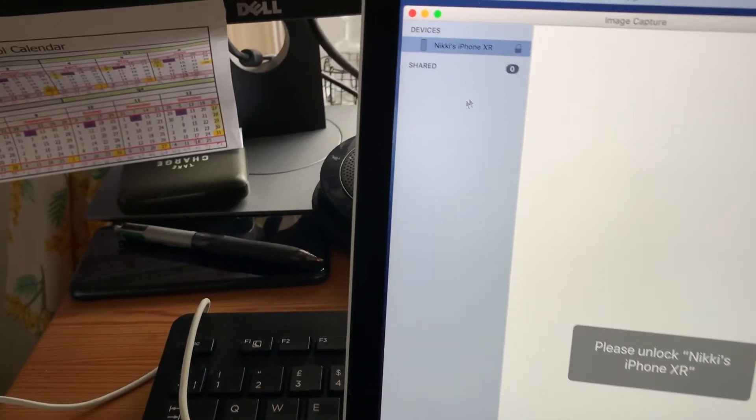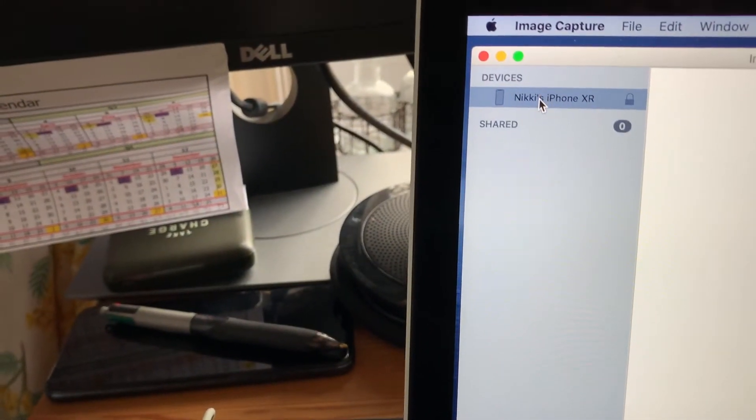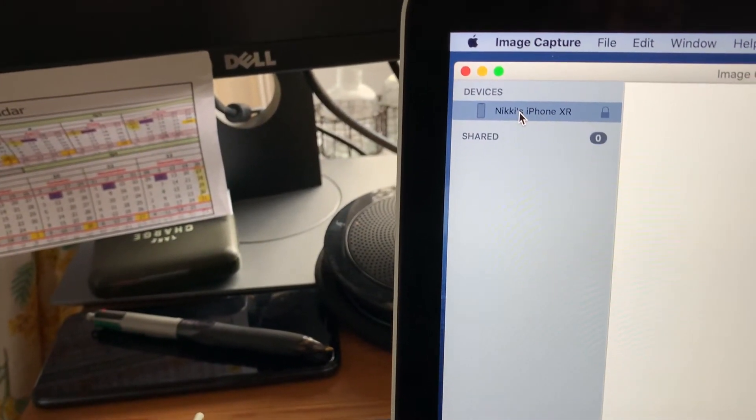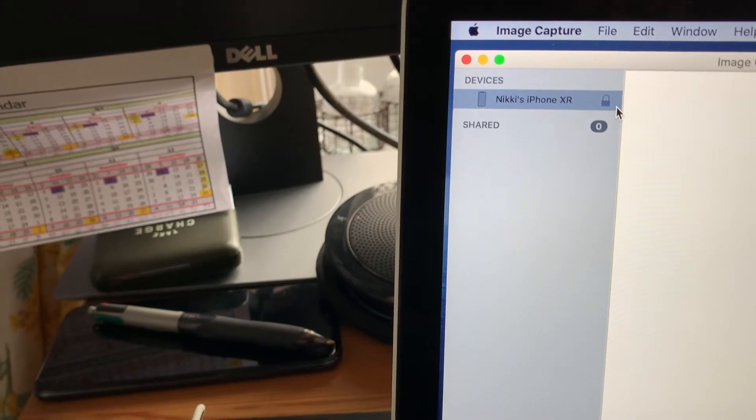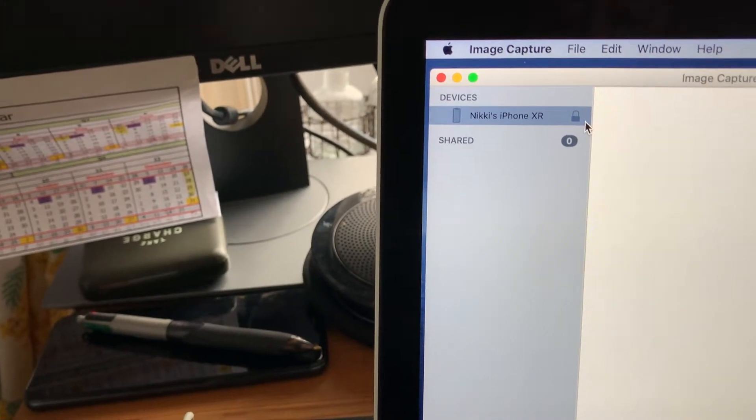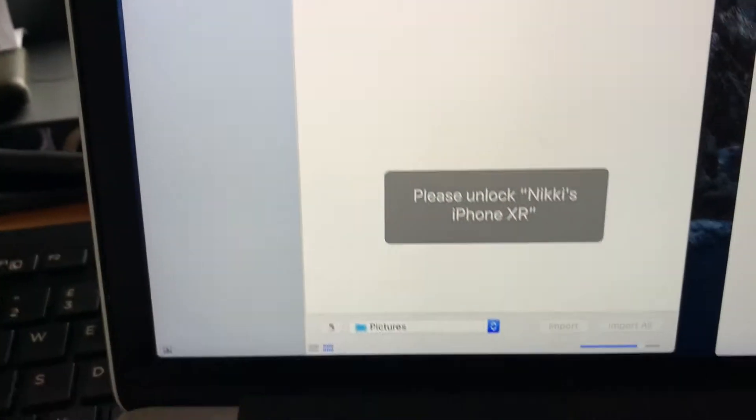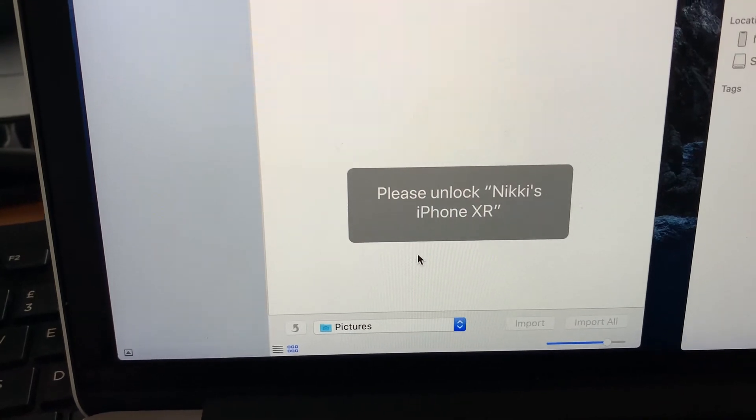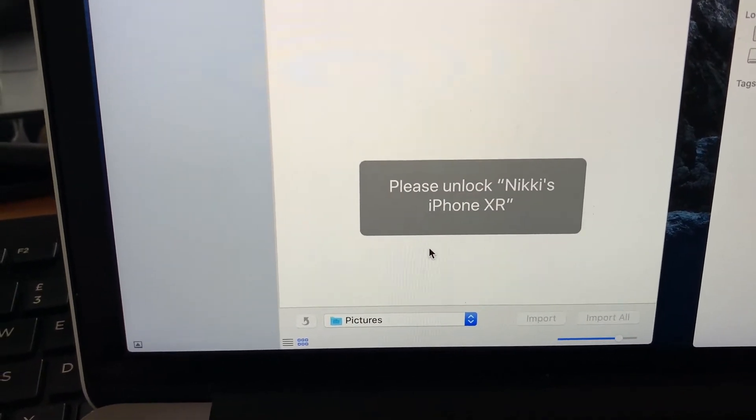Now you'll see that it's recognized the phone that I'm trying to get the pictures from and it's telling me that it's locked with the little closed padlock symbol. There's also a dialog box down here saying please unlock the phone.